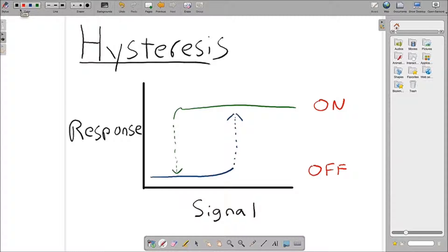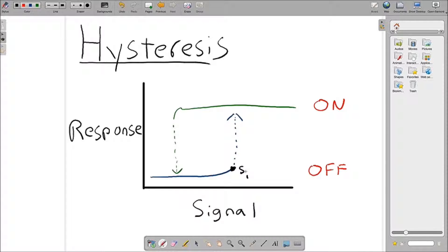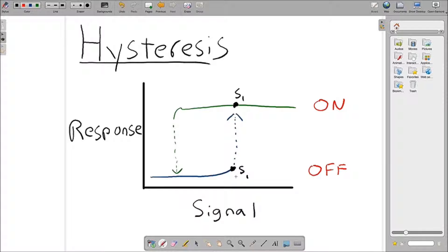Using this example, one can see that the signal required to turn the system on is greater, we'll denote that as S1. Once this S1 signal is achieved, the system will turn on. In the case of the Ebola outbreak, once the number of cases had approached this S1 signal response, then the response would be the UN and WHO giving aid to the African countries.